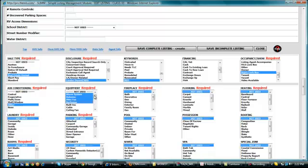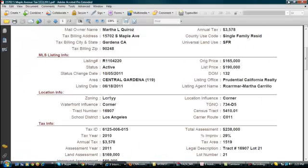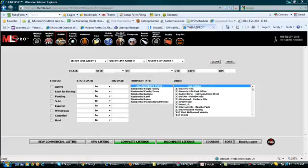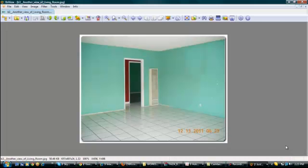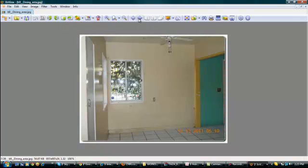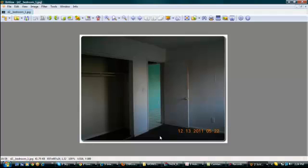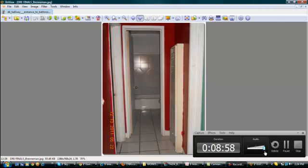For fireplace, since this property according to the pictures doesn't have any fireplace, let's just put as none. For flooring, based from the picture, the property has tile flooring. According to the most recent pictures of the property, it also has some partial carpeting in some rooms. So let's select carpet and tile.